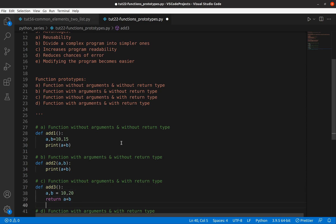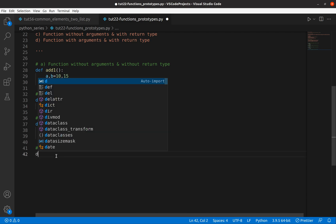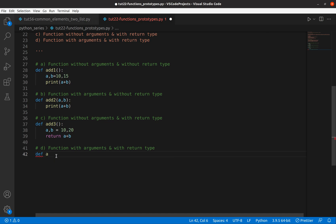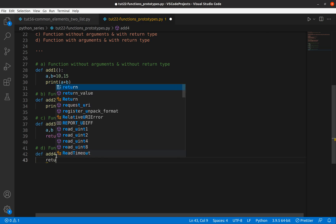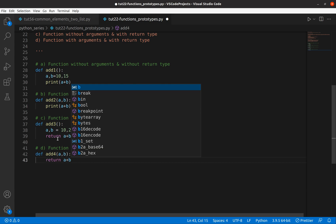Now the final type: function with argument and with return type. The function name is 'add4'. It has arguments a, b, and with return type, so I write return a plus b. Now let's try to run our code.